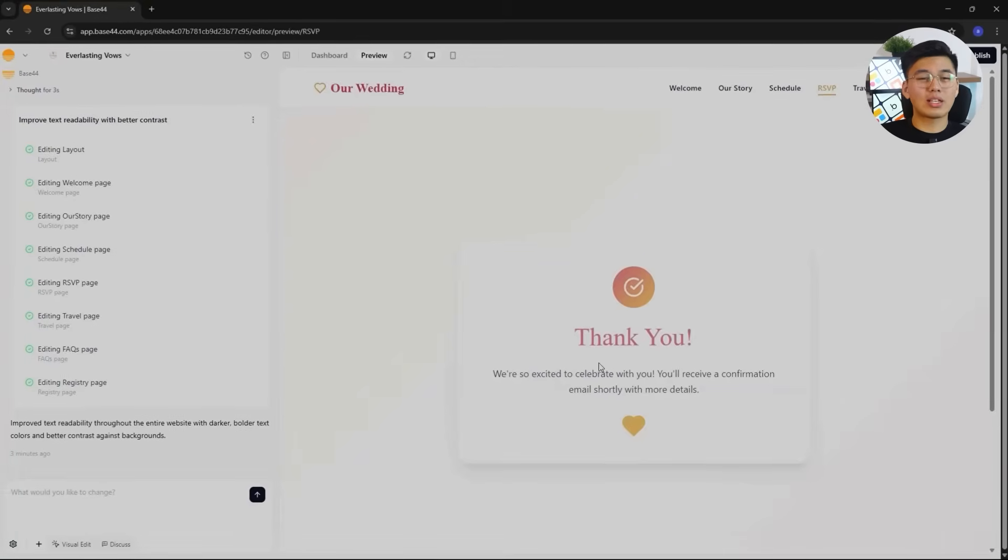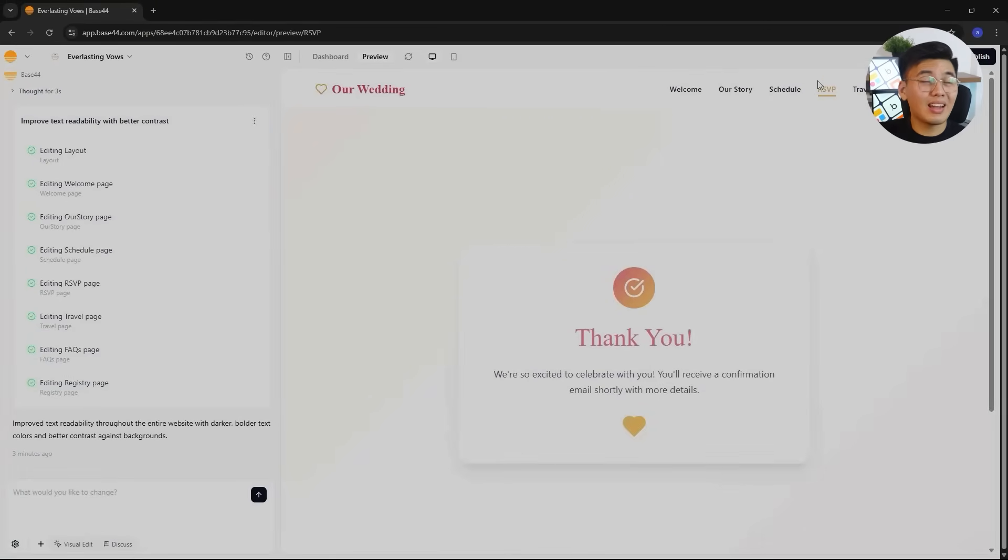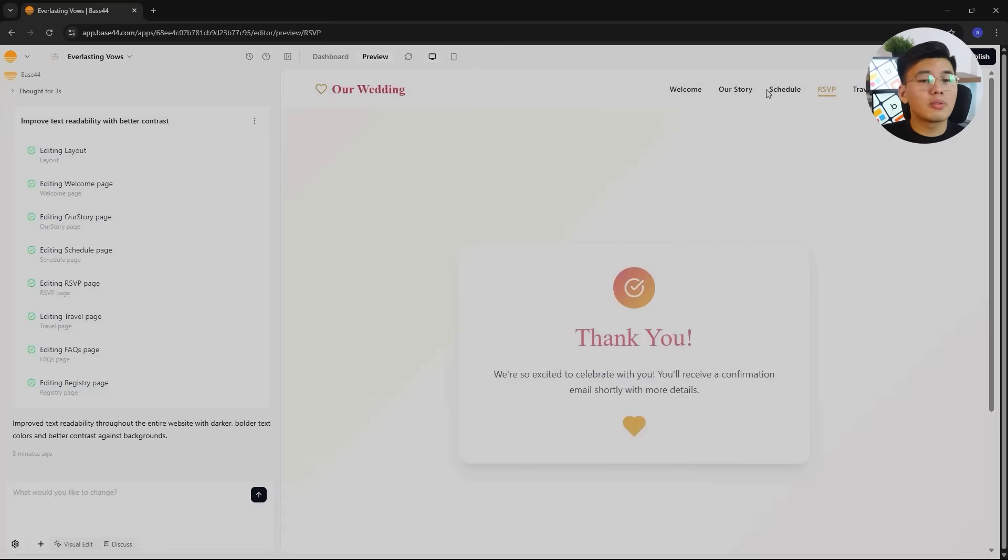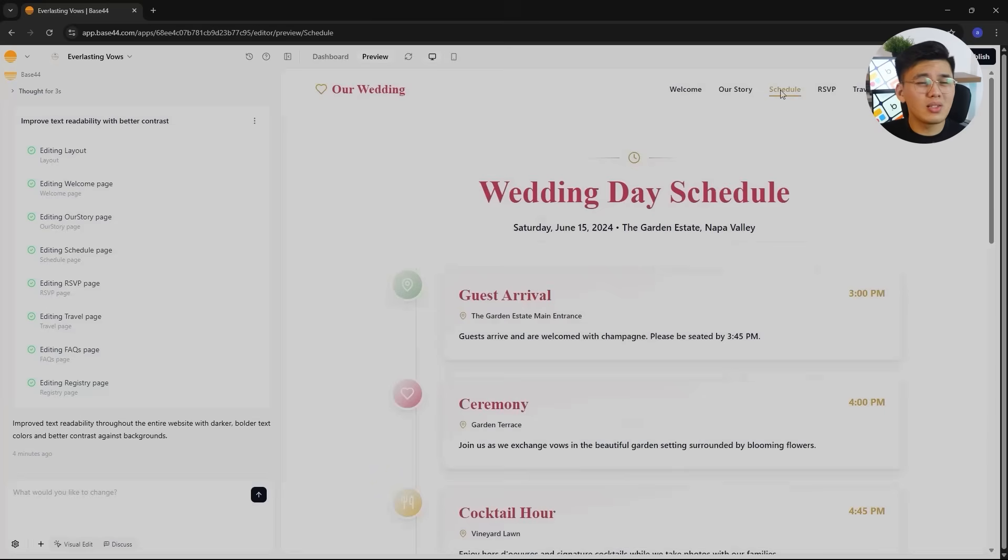Visually, the form matches the rest of the site. Warm accent colors, rounded input fields, and a soft, romantic theme. It's interactive, personal, and feels ready to use. Easily one of the highlights of this build.